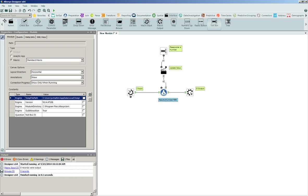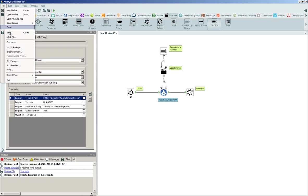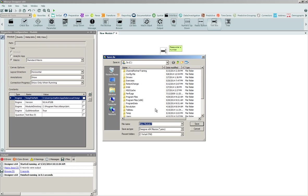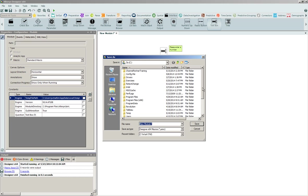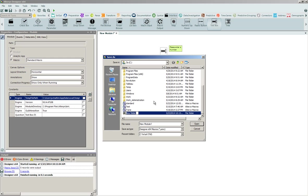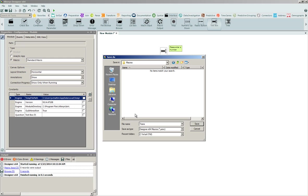Once we've done that, we can save this as an output, where we can call this, build a new directory here called macros here. So we'll go ahead and we'll create a new folder called macros and we'll enter inside of this macros directory and we'll call this standard.